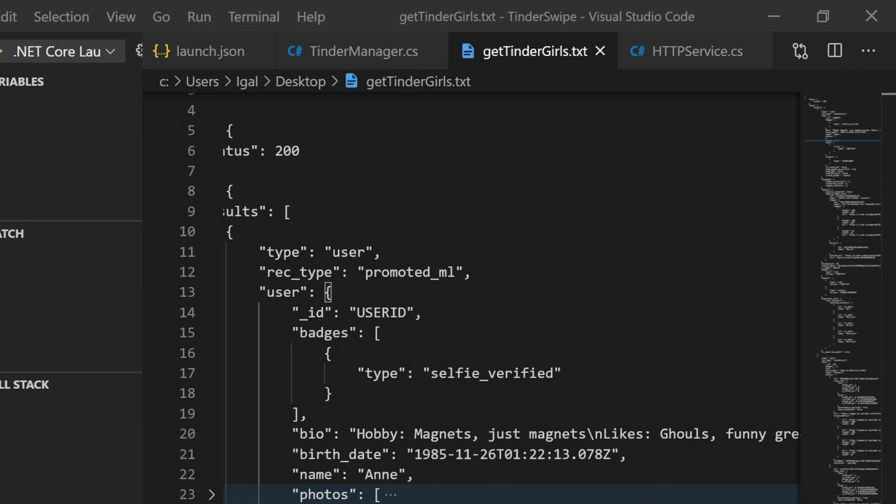Hey guys, welcome back to another Coding Flamingo video. As a developer, you're usually told to automate repetitive tasks that you do frequently. So today we'll be automating Tinder swiping.